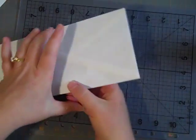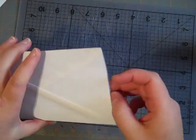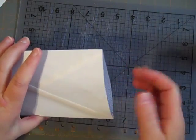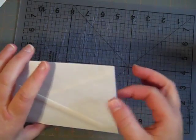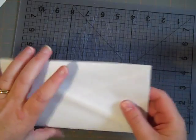I already went ahead and trimmed just the very edge of the envelope. And this will be the opening that the tags can slide in and out.